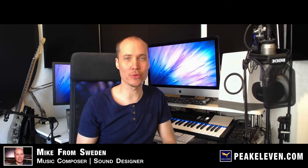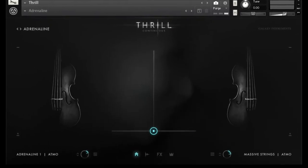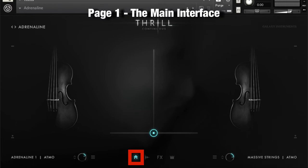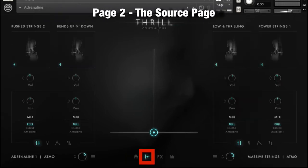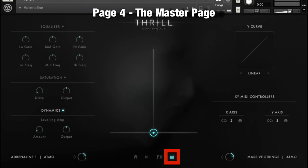Here's a quick rundown of the user interface. It has a really sleek black-and-white, kind of scary look that goes well with the kind of sounds this library can produce. It is divided into four pages. Page one is the main interface — the quick and fast controls for each preset. Page two is the source page, where you can switch out and control two sound sources for each preset. Page three is the effect page, where you can shape your layers with different effects. And page four is the master page, where you can apply effects on the master output such as EQ, saturation, and compression. This is also where you assign the MIDI CC channels for the XY controller,